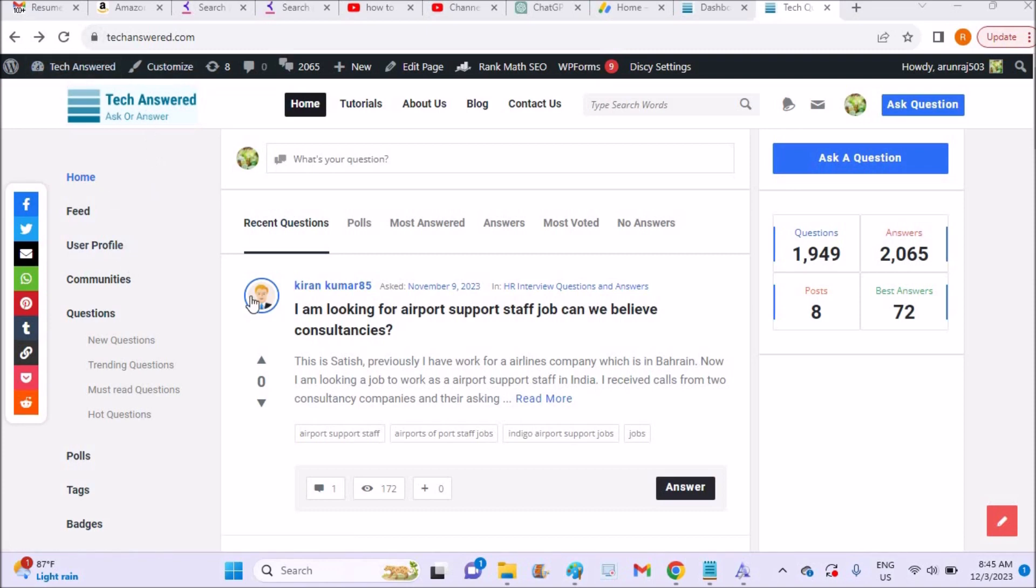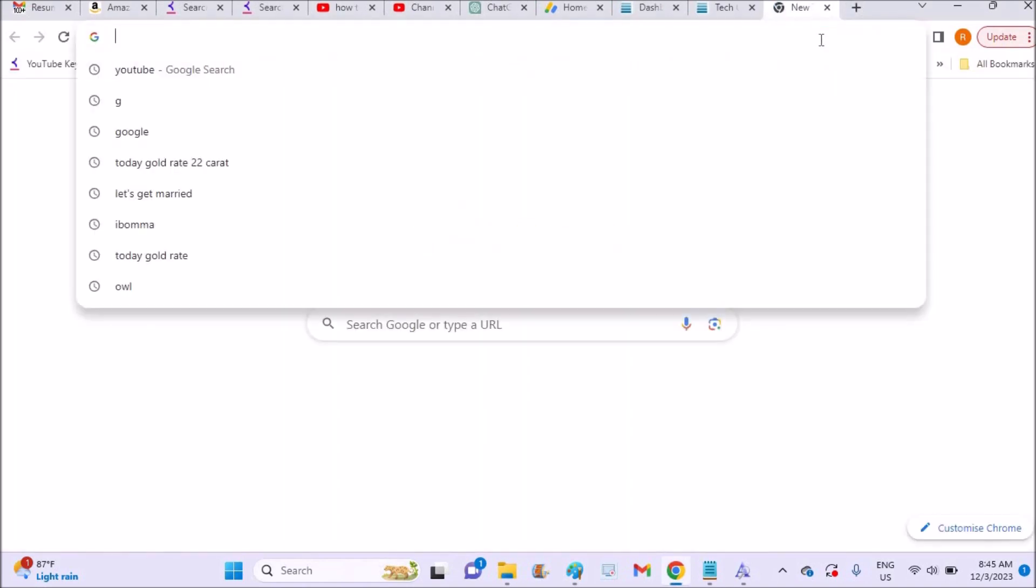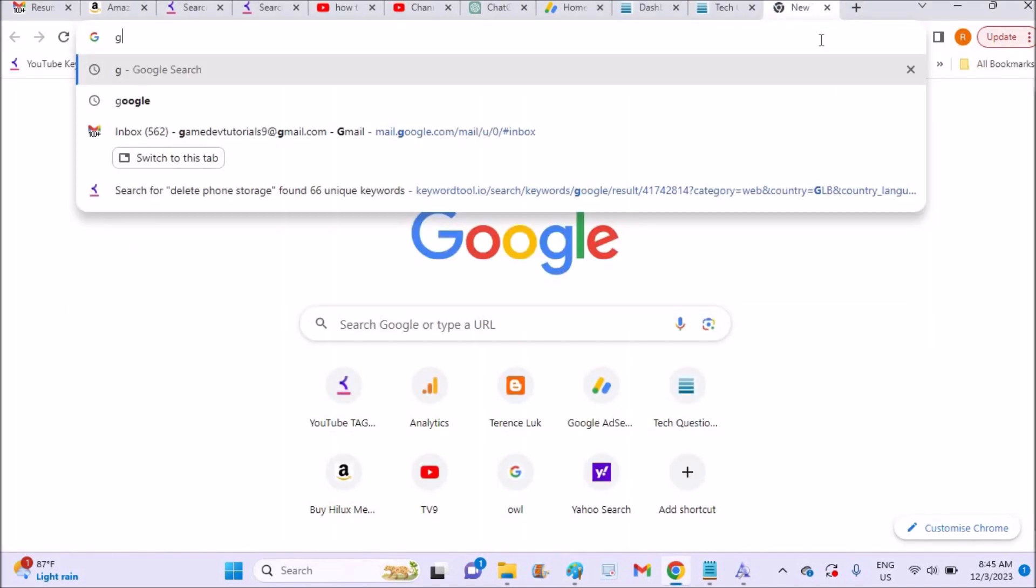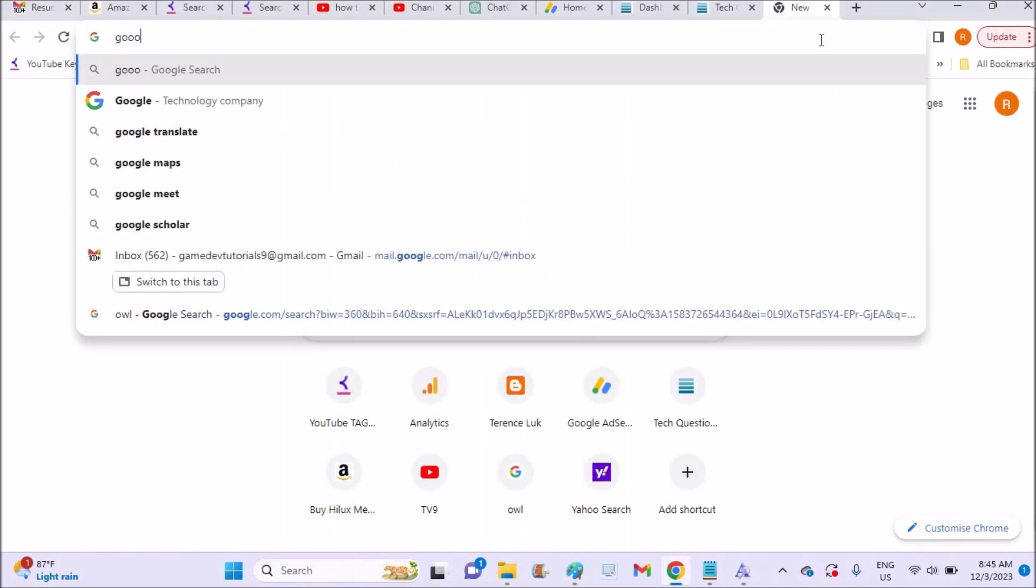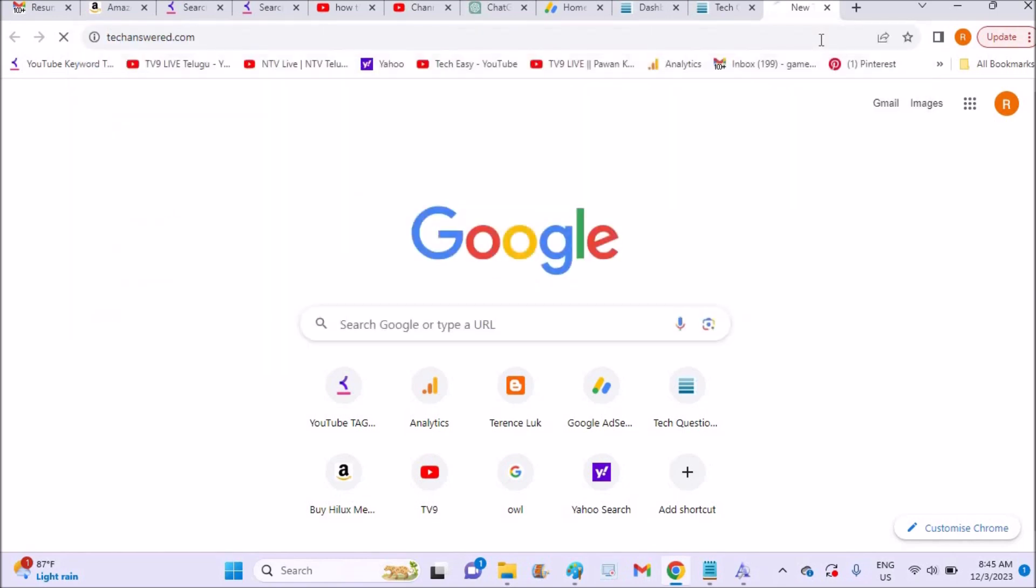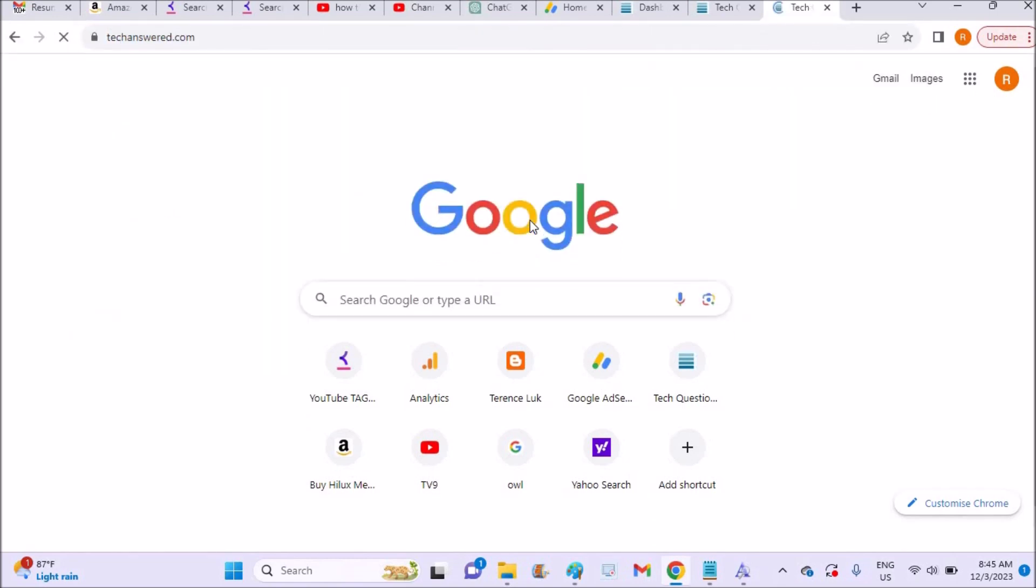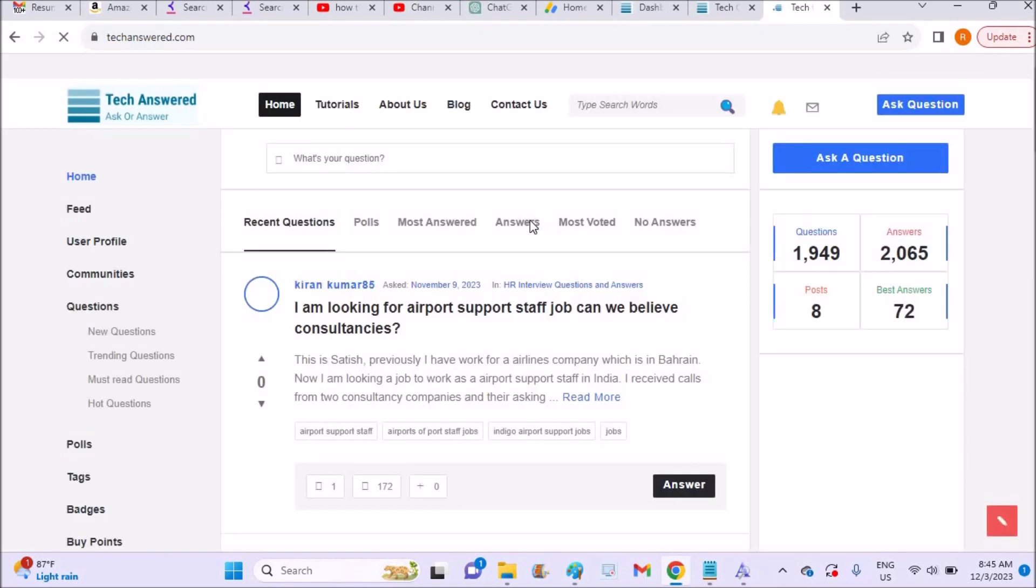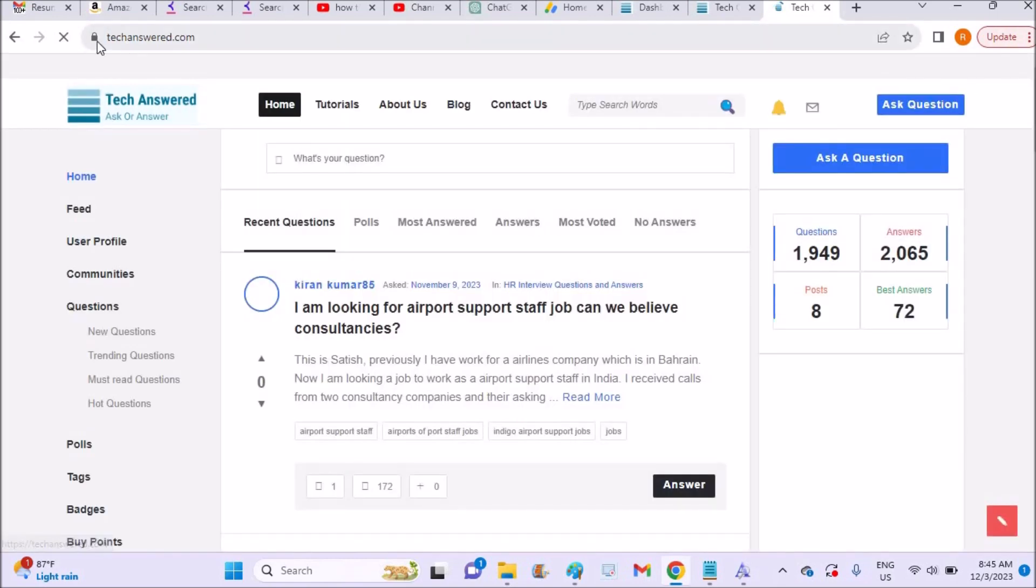Whatever website you want to give the location permission, first browse through that website. For example, I'll browse through a website, techassured.com. Once it is loaded, you need to click on this lock symbol here, and click on the site settings.